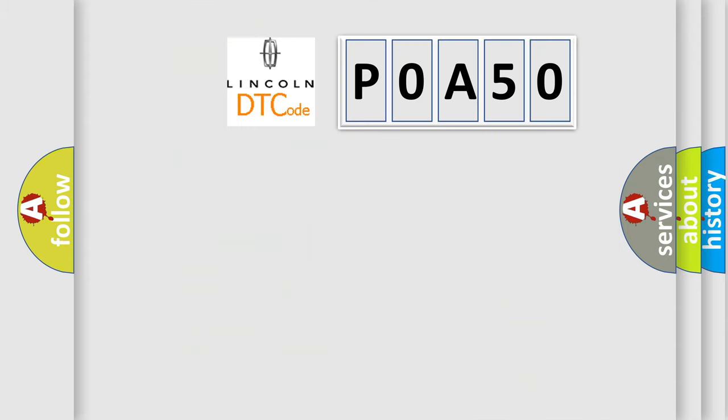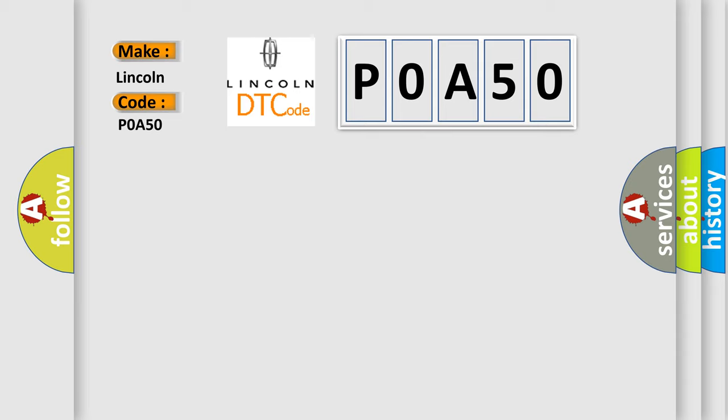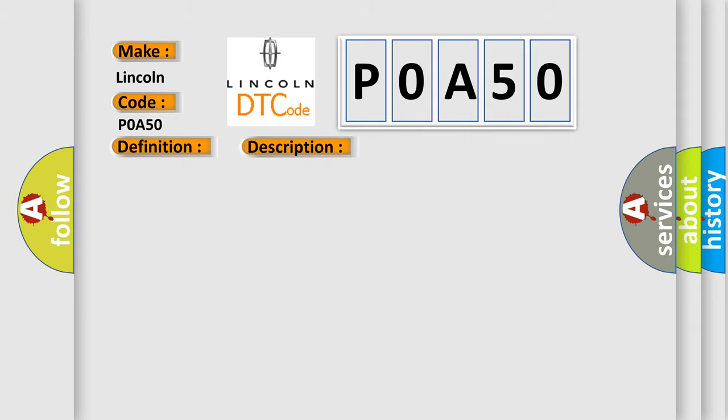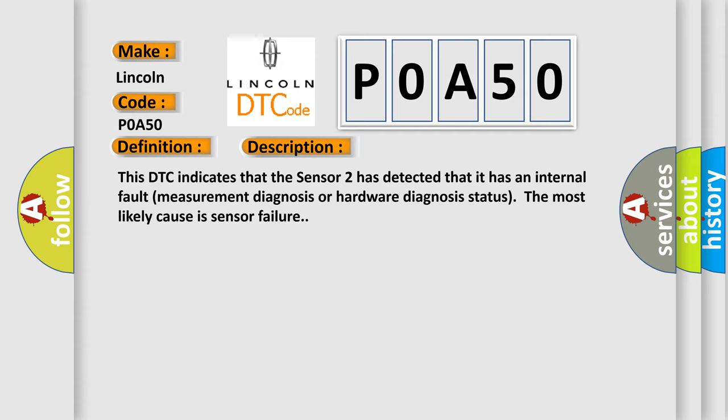So, what does the Diagnostic Trouble Code P0A50 interpret specifically for Lincoln car manufacturers? The basic definition is Sensor 2 fault. This DTC indicates that Sensor 2 has detected that it has an internal fault measurement diagnosis or hardware diagnosis status. The most likely cause is sensor failure.